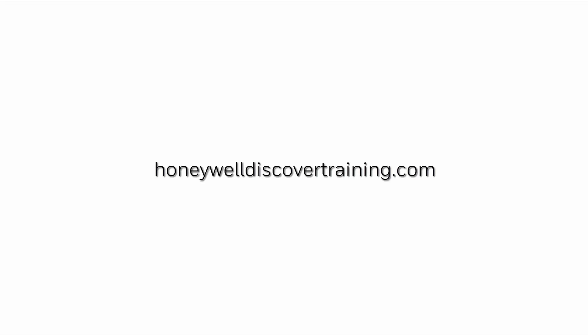For more information and videos, visit our web page HoneywellDiscoveryTraining.com